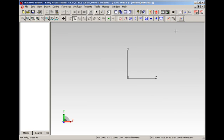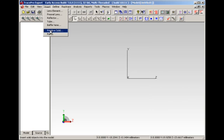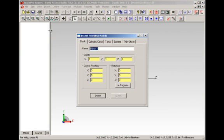Let's start with making a simple system. To do this, we're going to use our menu items. If we want to insert a primitive solid, say a block, cylinder, torus, sphere, or thin sheet, this is where we would go.